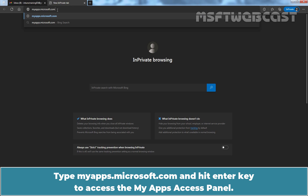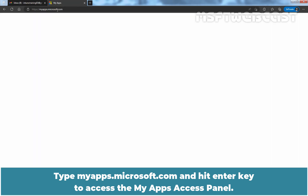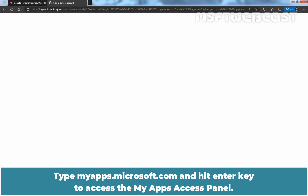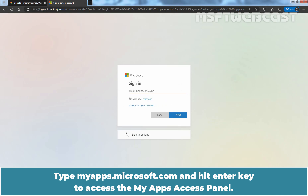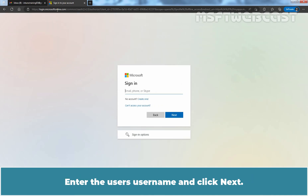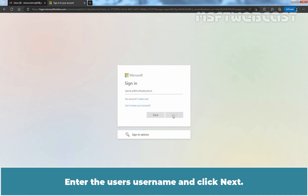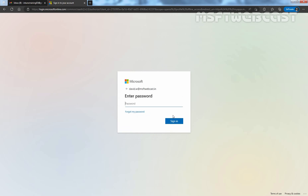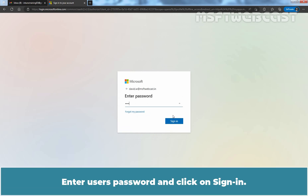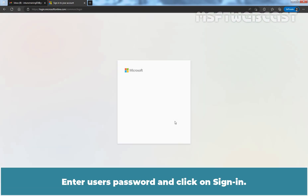Type myapps.microsoft.com and hit Enter to access the My Apps Access Panel. Enter the user's username and click Next, then enter the user's password and click on Sign In.